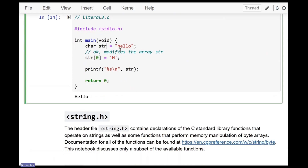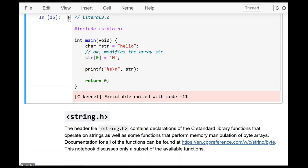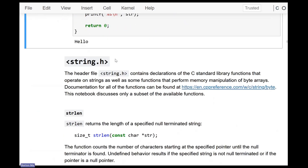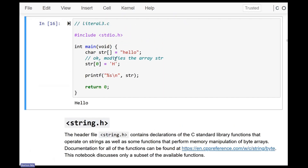If you instead declare a pointer like 'char *str = "hello"', that fails when you try to modify it because str is a pointer to the first character of the literal, not a copy. If you change this to an array, you have an array and you can modify str just fine. Even though the name of an array behaves like a pointer, they are two distinct things — if you have a pointer, you've got a pointer.